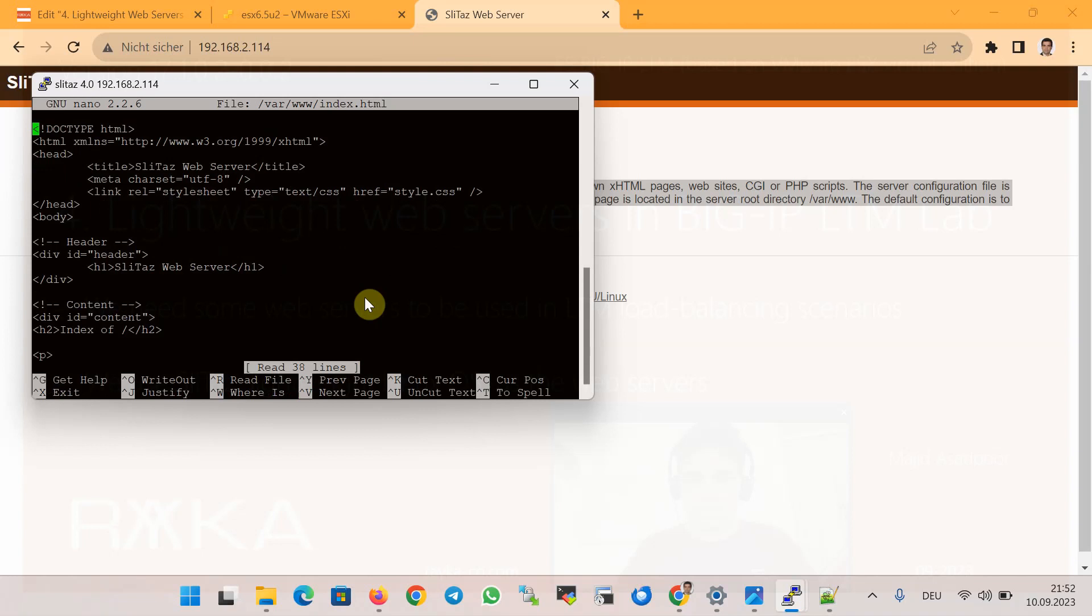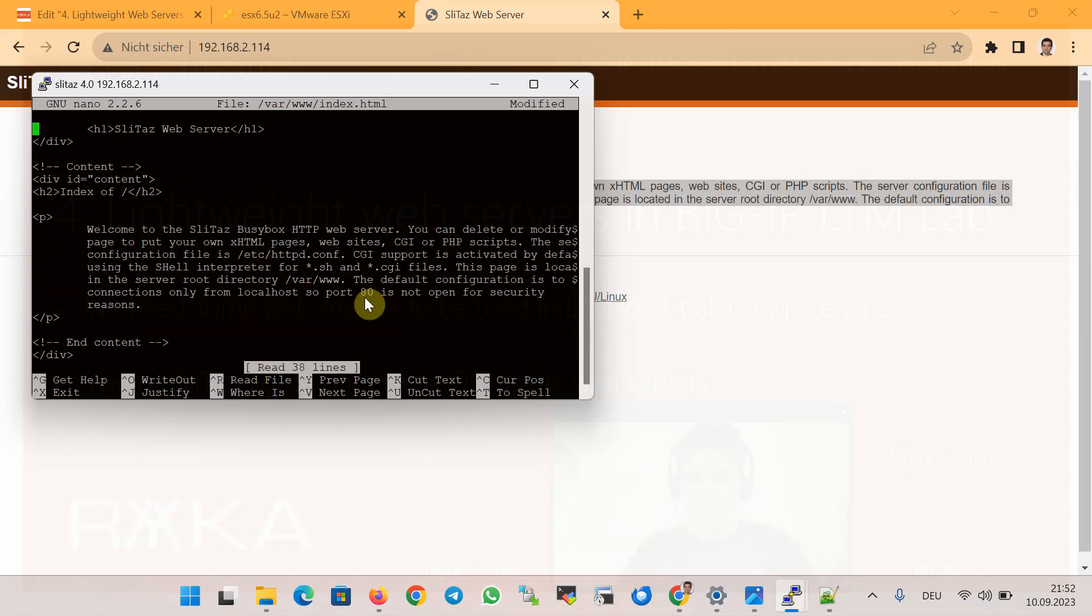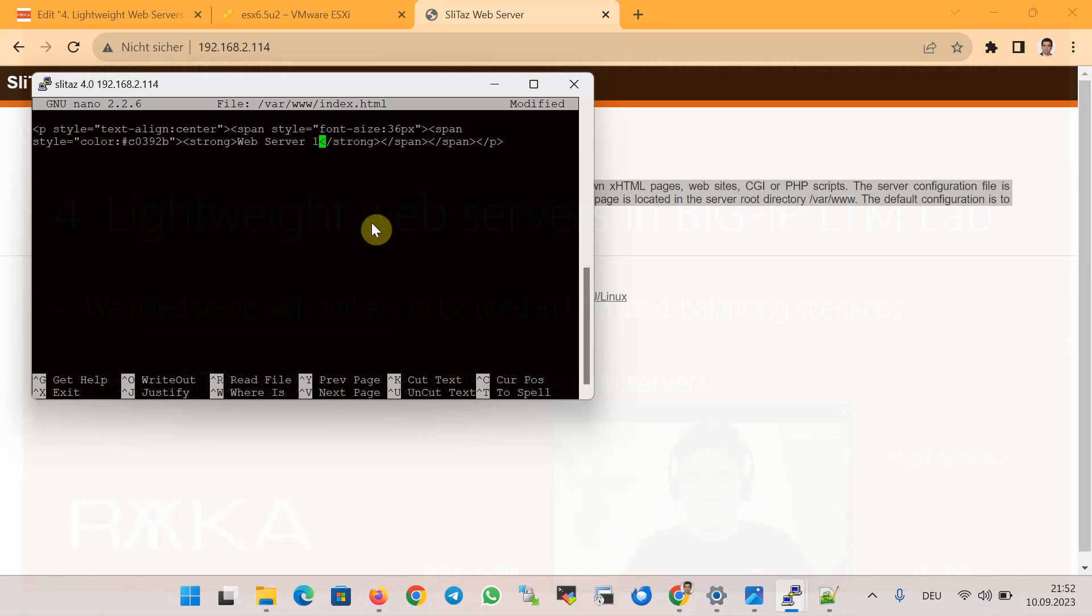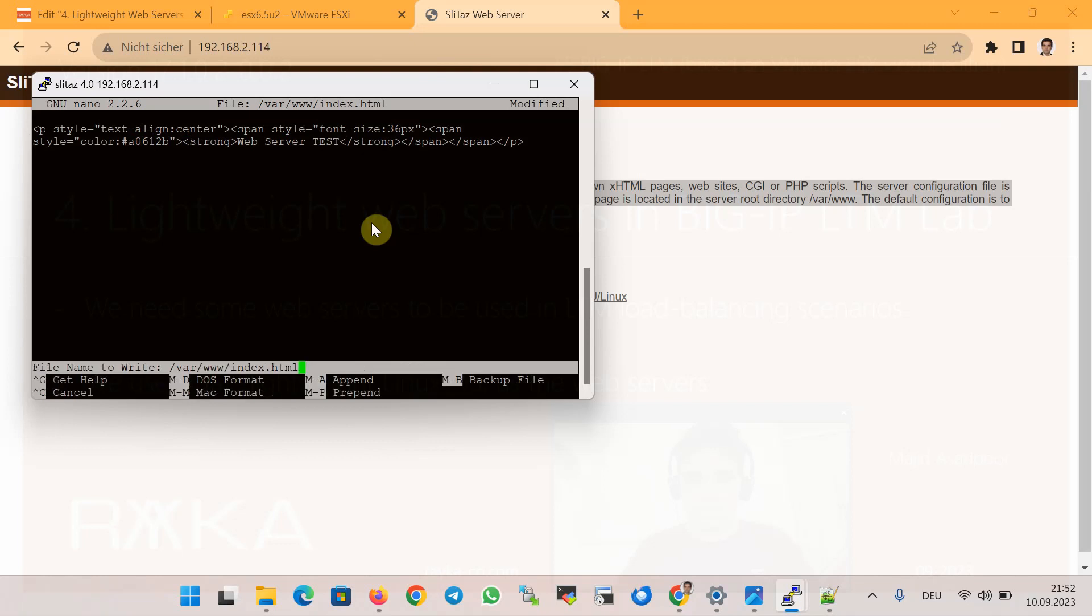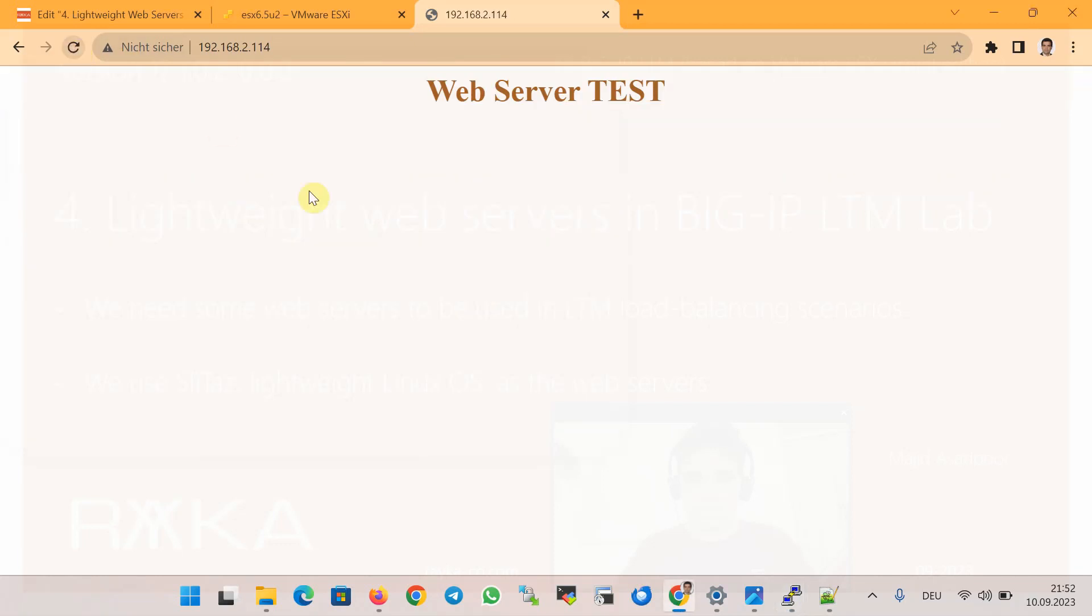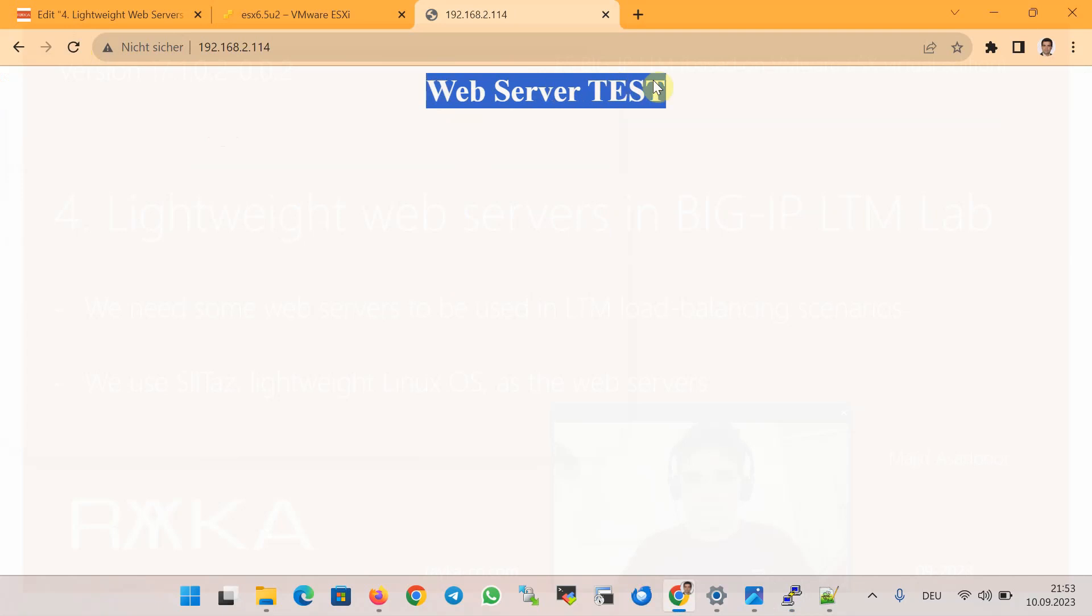For the test web server I will use the name 'Web Server TEST' with a random color. Let's connect to it and check it together. You see, this is a Web Server TEST with a different color. I have already prepared three web servers with three different names and different colors.